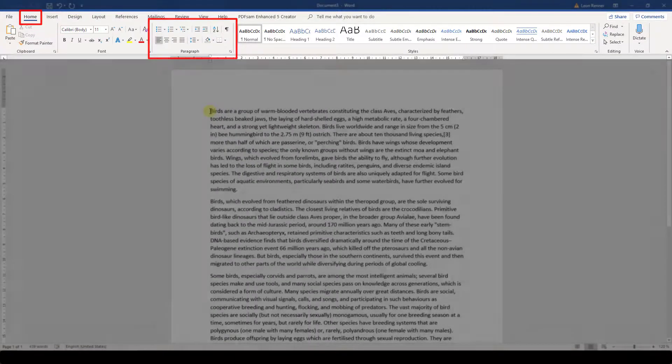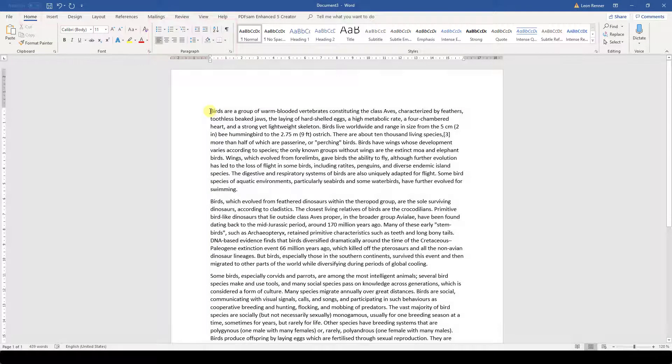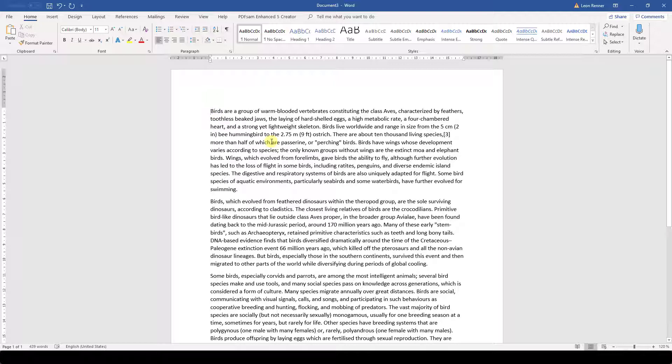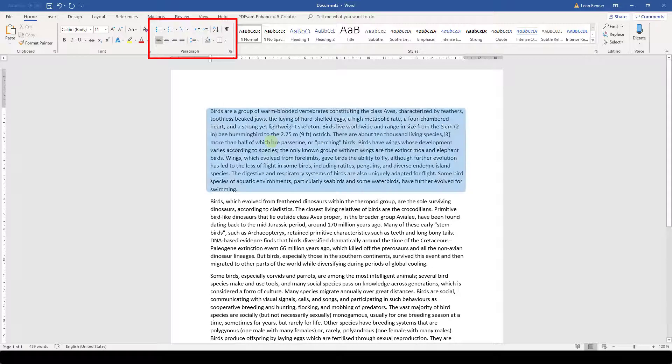In contrast to the font settings, we don't need to highlight a paragraph to apply changes to it. We only need to click inside one arbitrary line of a paragraph and then we can use the paragraph settings which will be applied to the whole paragraph.